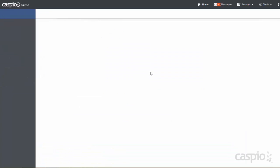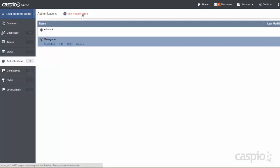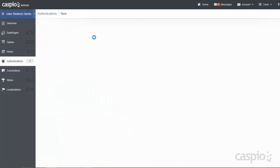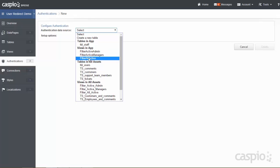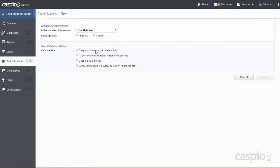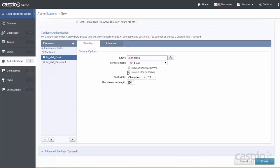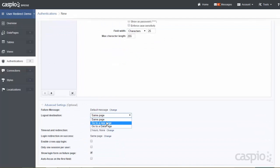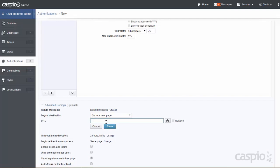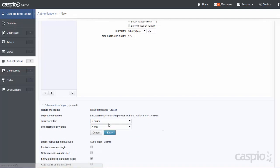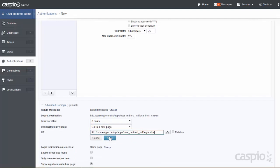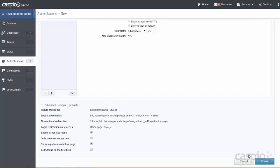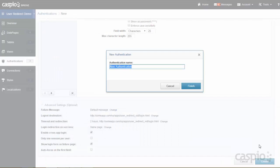Last but not least, we have all authentication. So let's build one more based on that last view — custom recommended — and once again we want to use email and password and expand the advanced settings and drop in the URL where we want the users to go. Hit create and we'll call this all A for authentication.